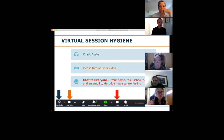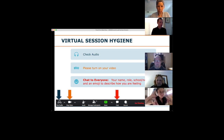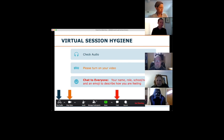Just a couple of quick notes before we jump into content. Most of us are pros at Zoom at this point, having spent many hours learning our way around webinars. Make sure your audio is set up in case you need to speak. We like to keep folks on video as a means of accountability and focus. If you haven't already, go ahead and tell us your name, your role, and where you work.